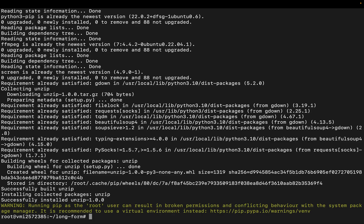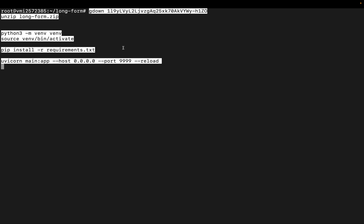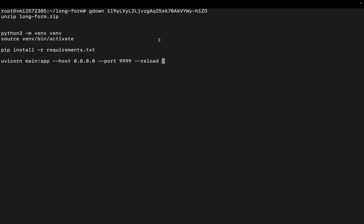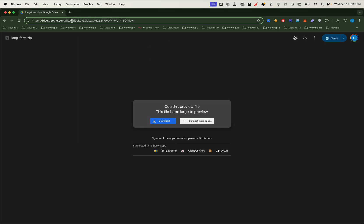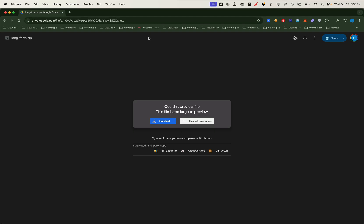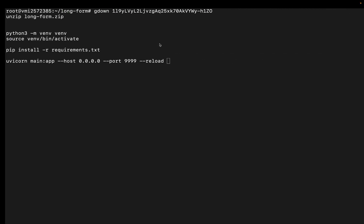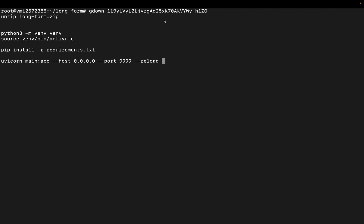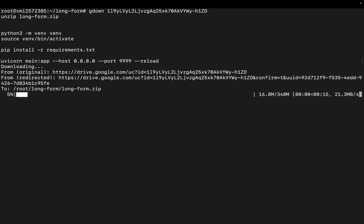Once those are installed, we'll run the commands from the lesson to download the project files. We'll then create a project environment and install all the required libraries. The download uses the google drive file id of our project package. Finally, we'll use the uvicorn command to run the initial file, starting our project on port 9999.